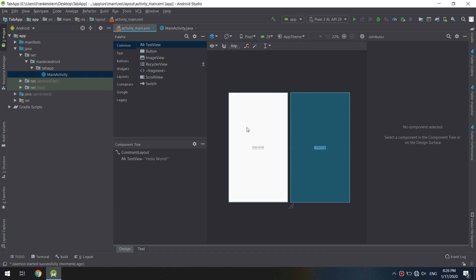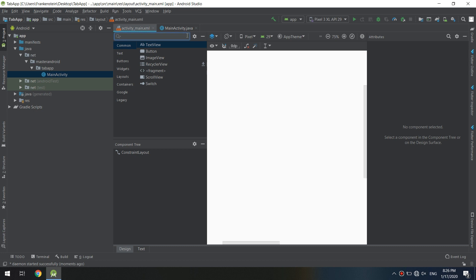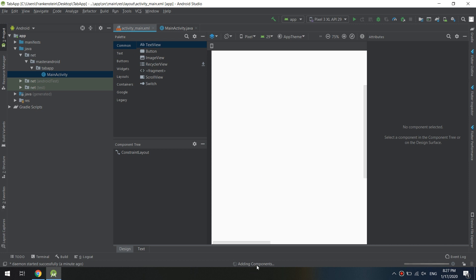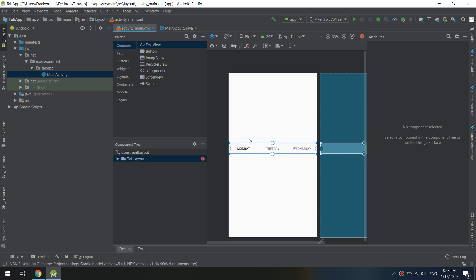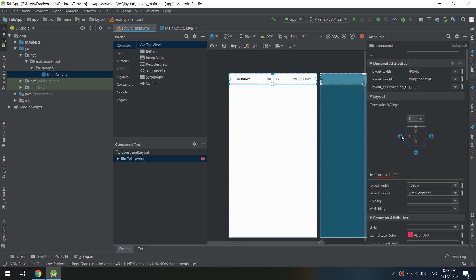Now open the layout of the main activity. Remove the text view and search for 'TabLayout'. Drag and drop it — the operation requires the Material library to be added. Press OK to add the component to the Gradle build. We will later learn how to configure Gradle scripts and library dependencies. Here is a sample of the tab layout.